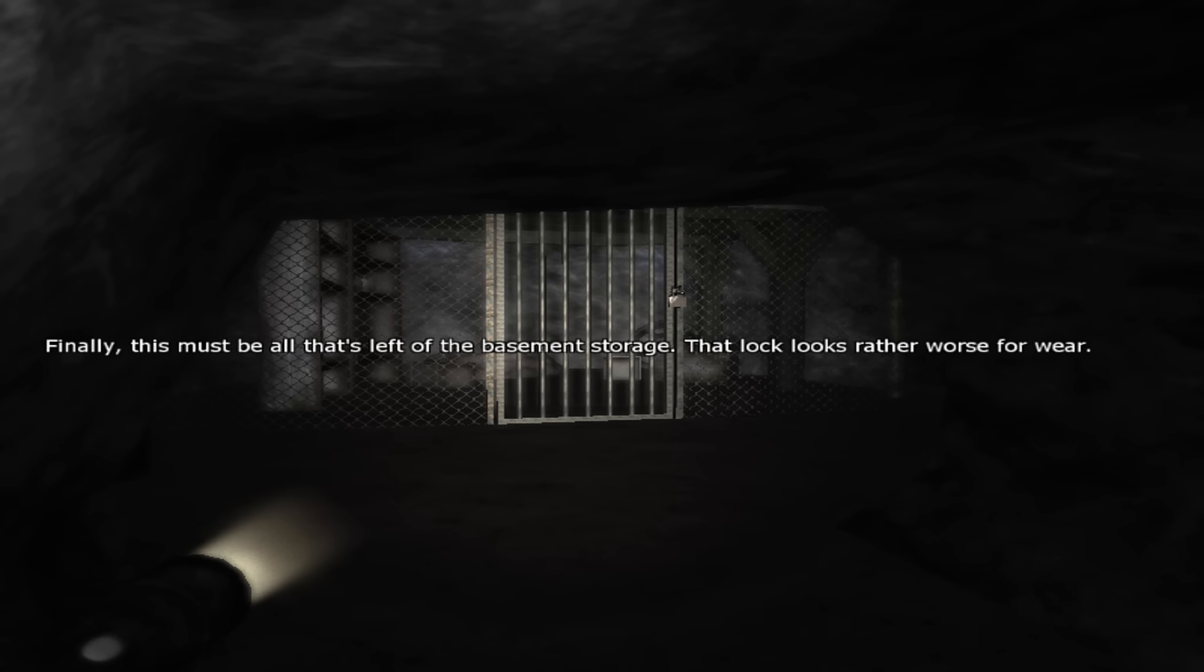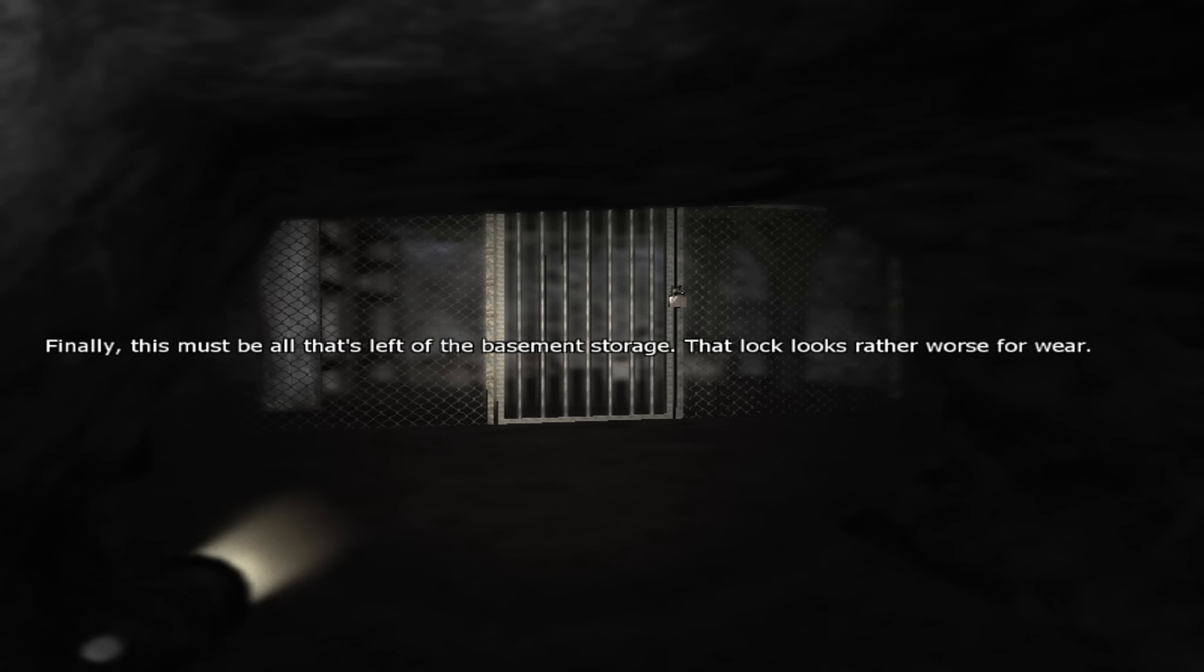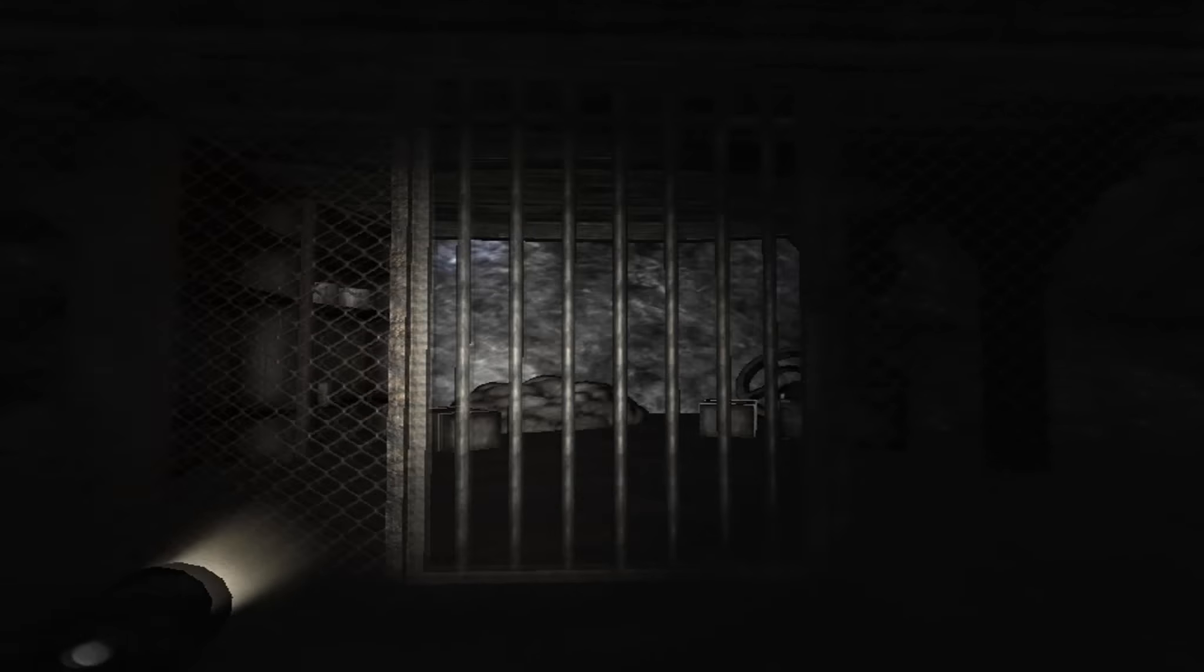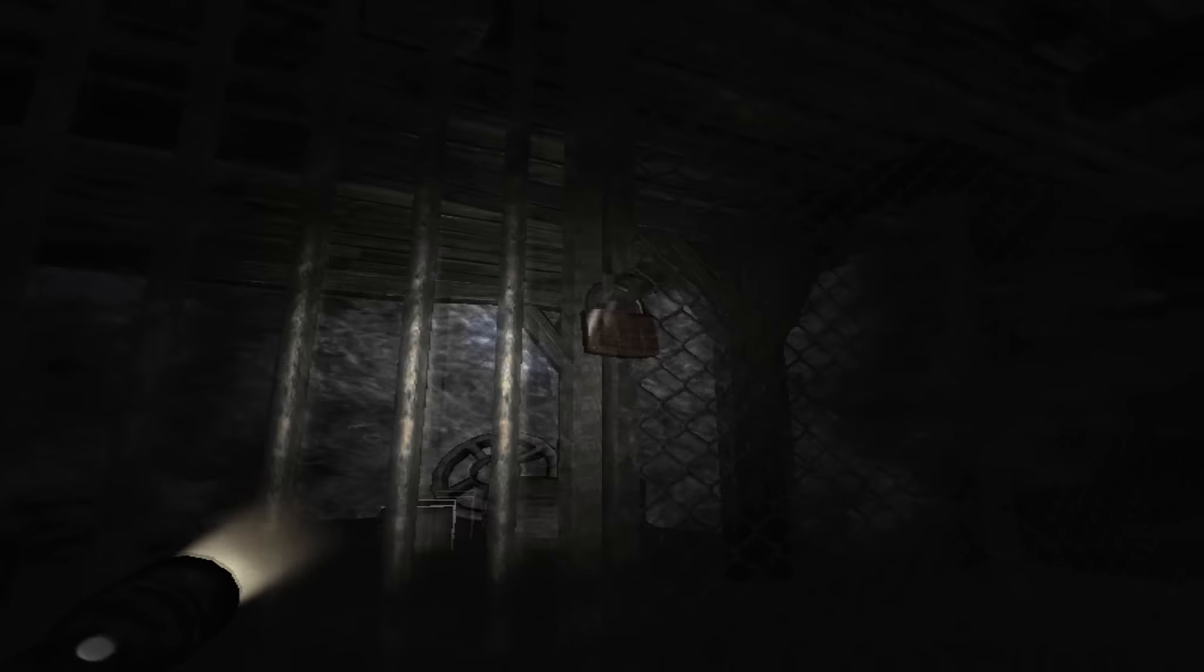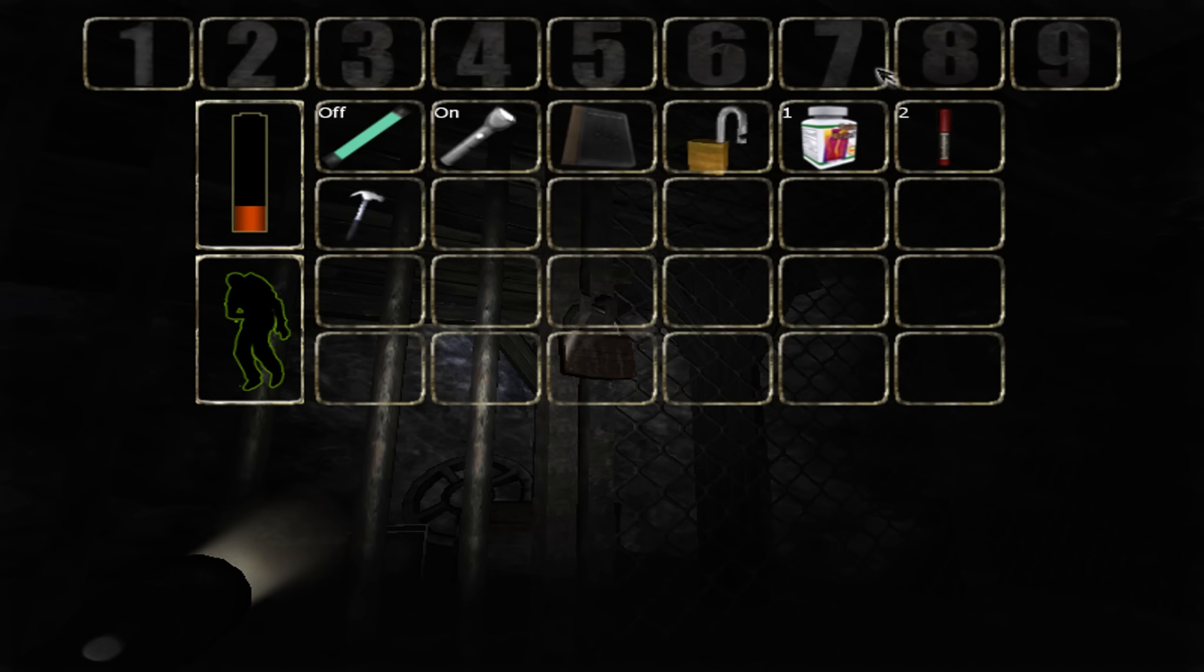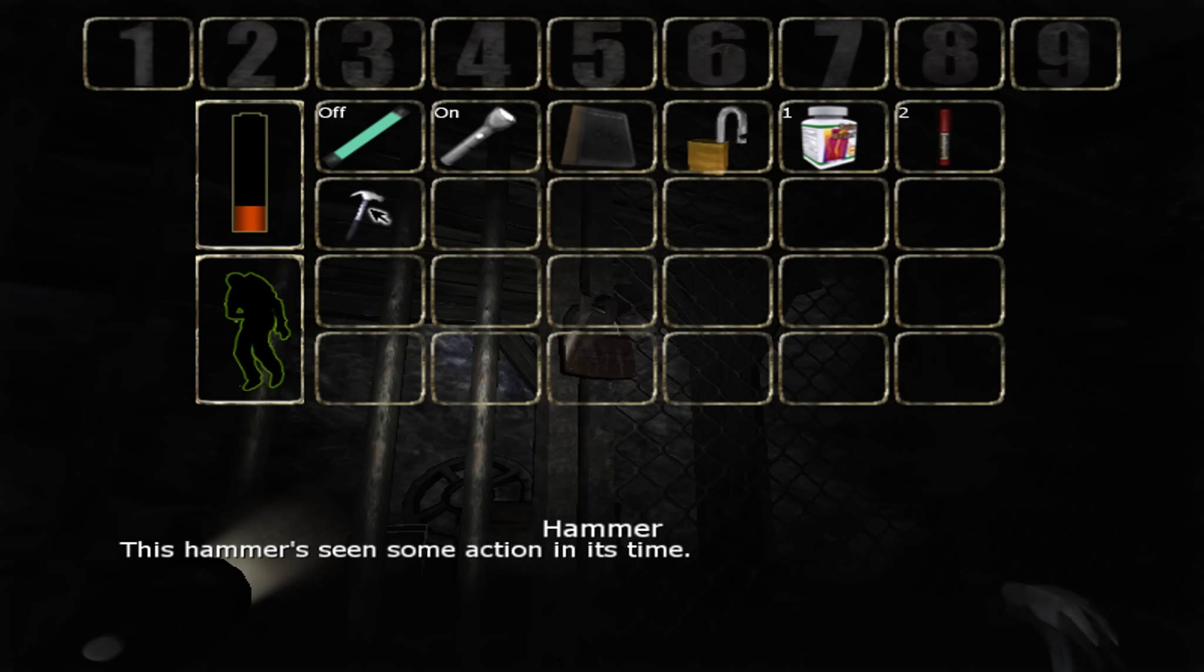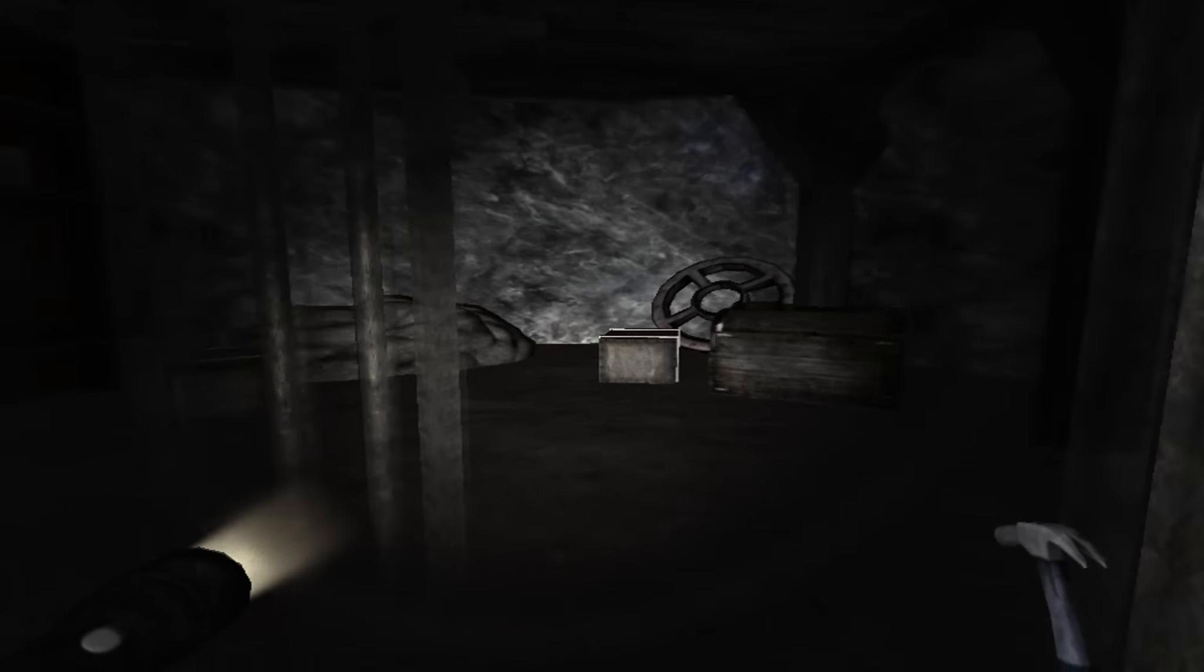Ooh, a big cage. Finally, this must be all that's left from the basement storage. The lock looks rather worse for wear. Do I have anything that I can... Painkillers? Can I just hit it with this? Oops. There we go. Yeah, that worked.